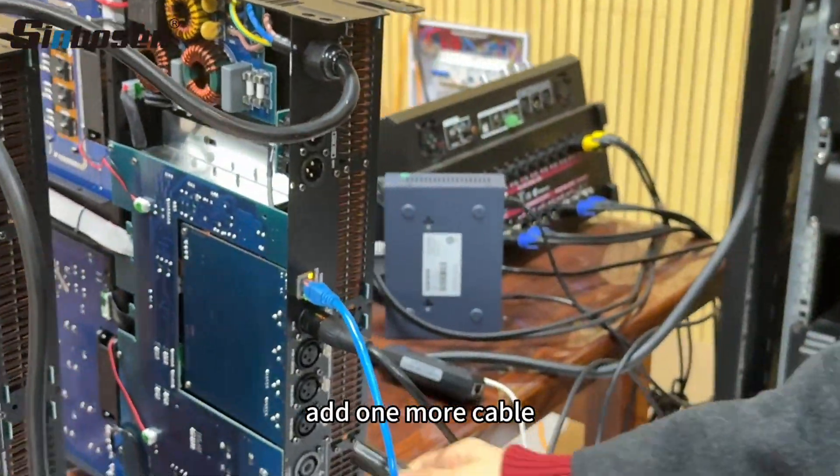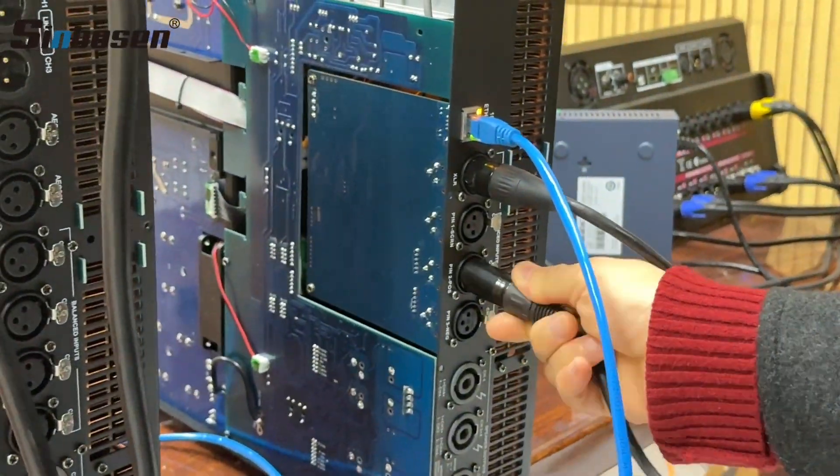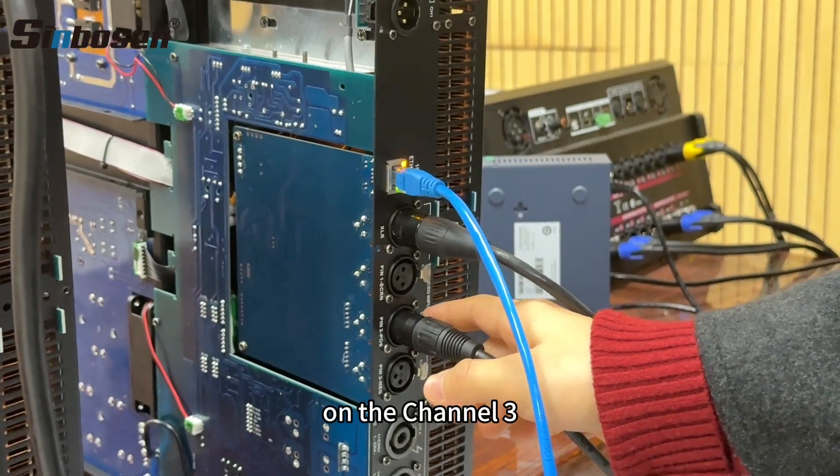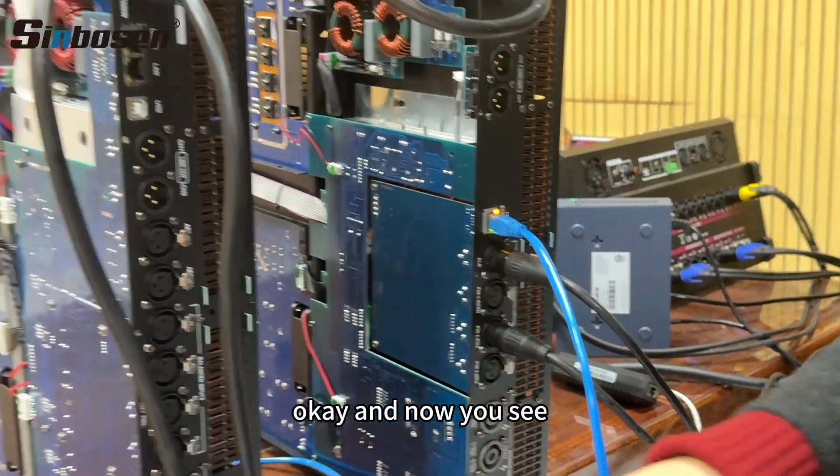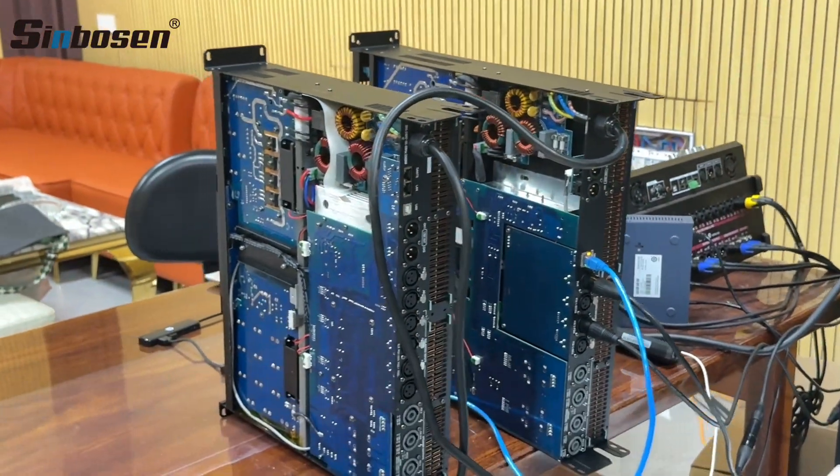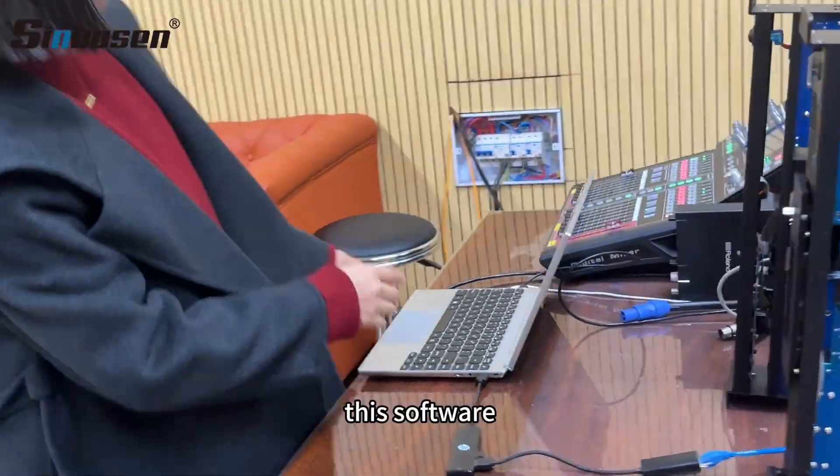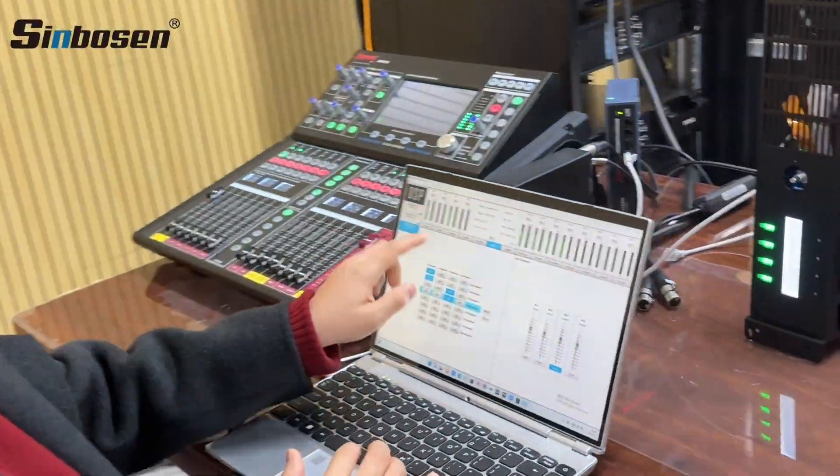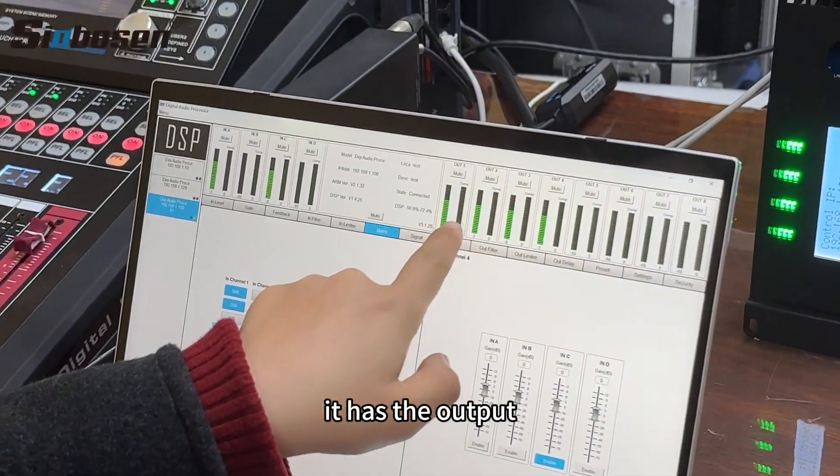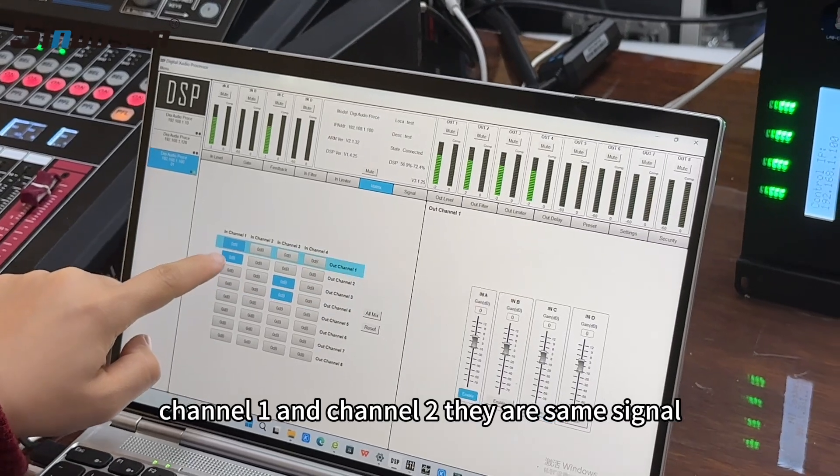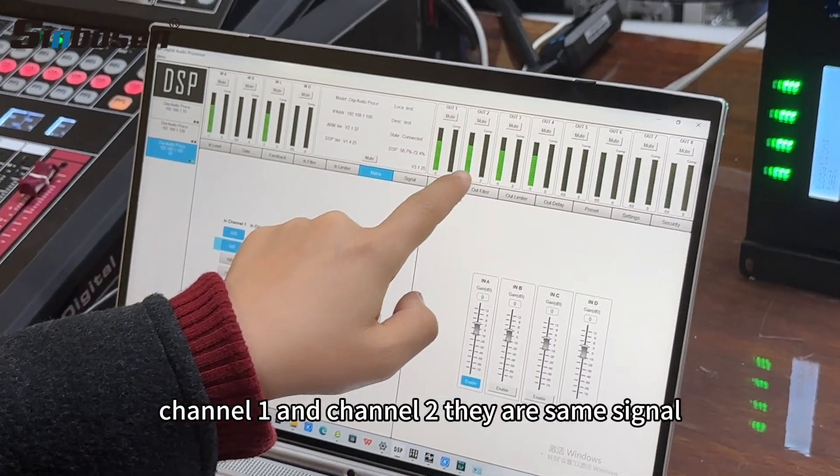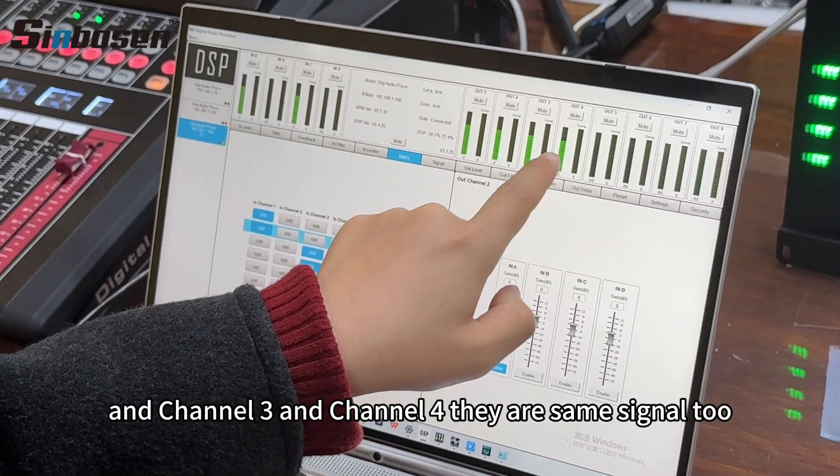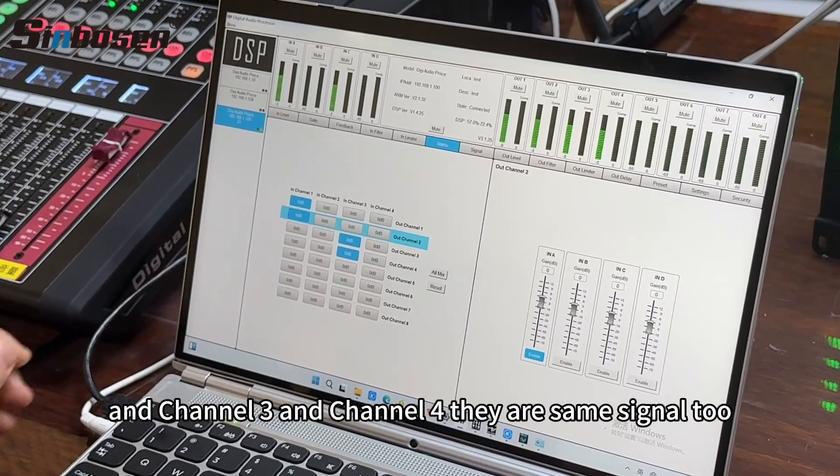Plug one more cable on channel 3. Okay, and now you see here in the software, it has the output channel 1 and channel 2 with the same signal, and channel 3 and channel 4 with the same signal too.